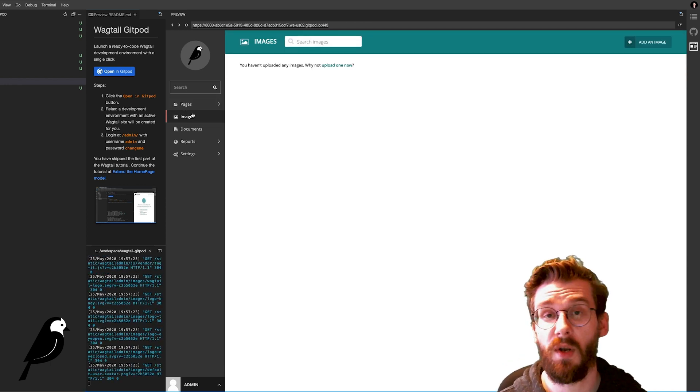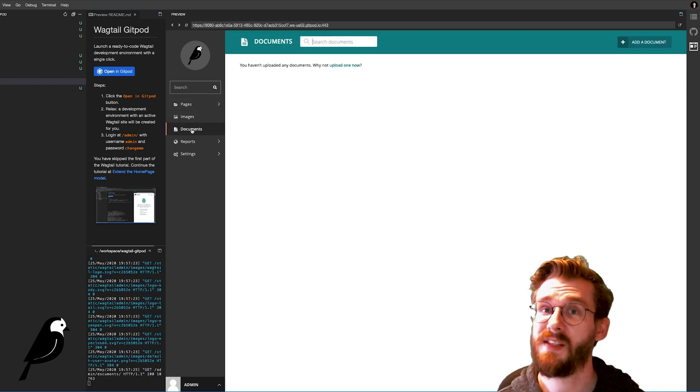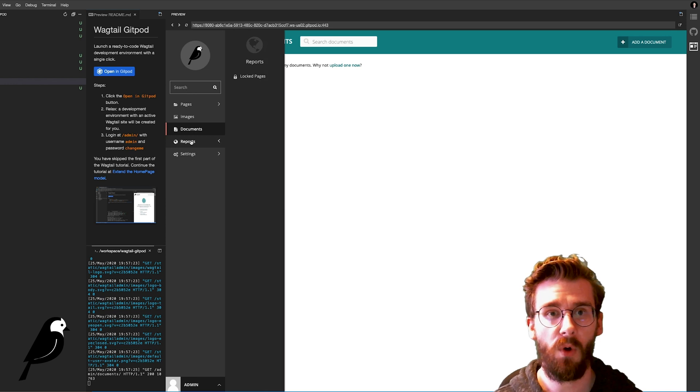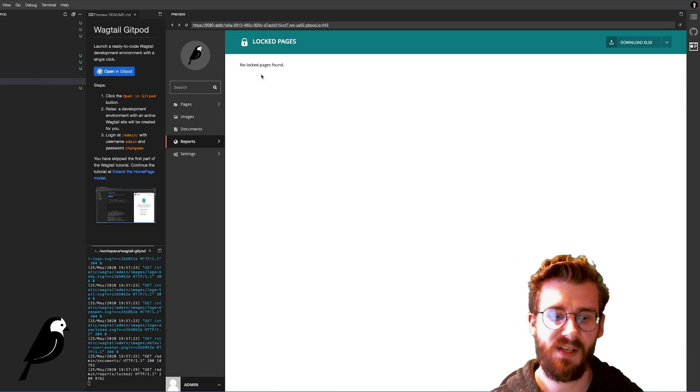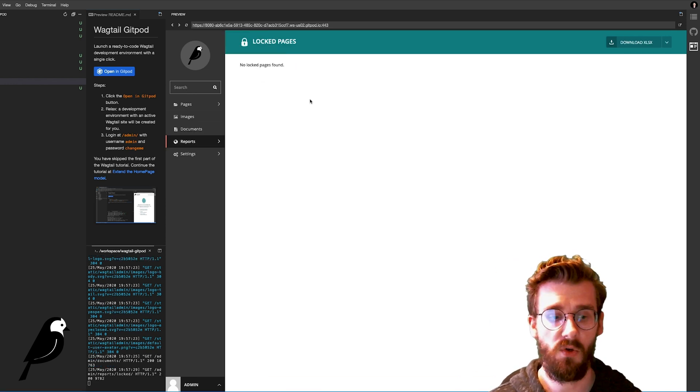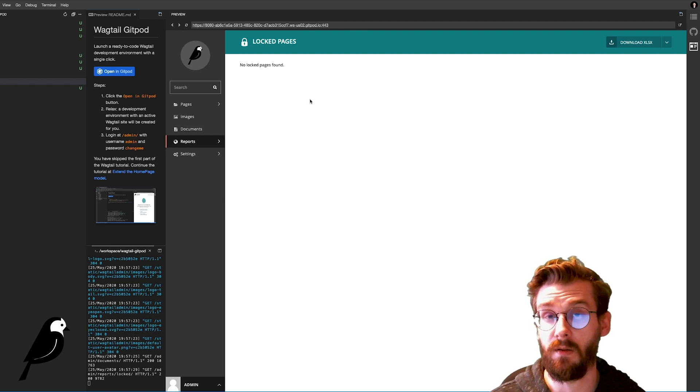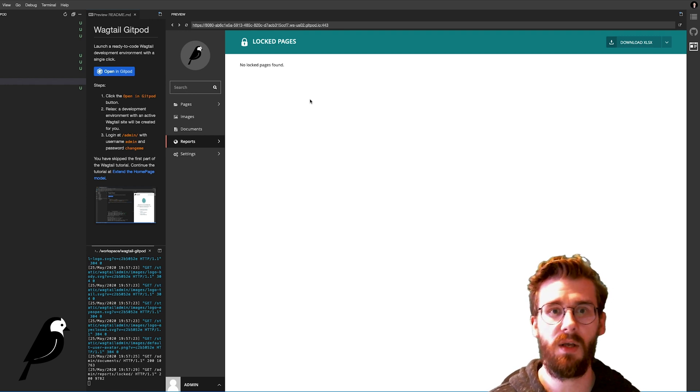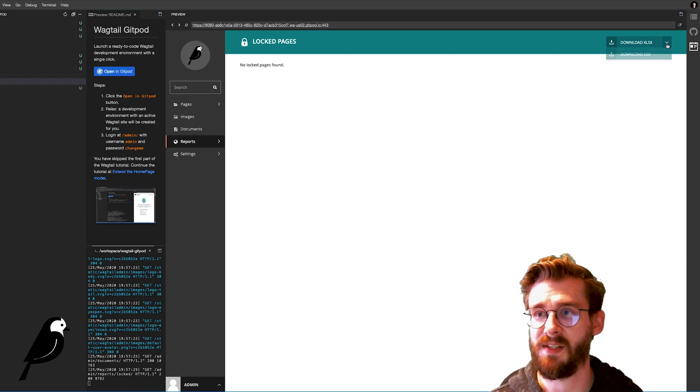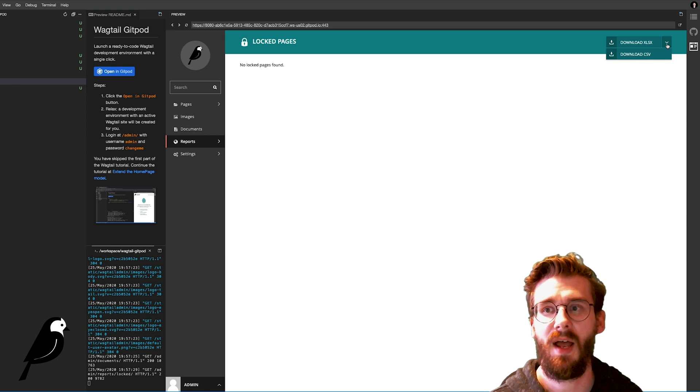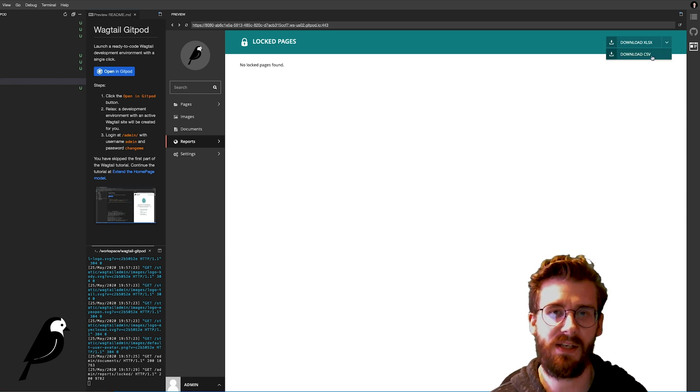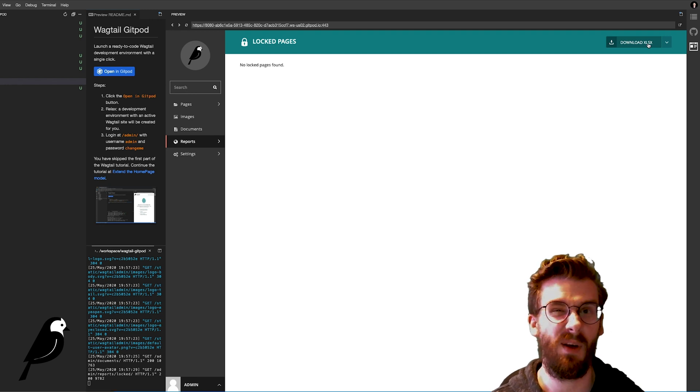In your images you can upload and manage your images. Same thing with documents. Reports, this is really nice. When someone is editing a page you can basically see if a page is being locked because it's being edited by someone else. And you can download it as an XLSX or a CSV depending on what works best for you. Probably a regular Microsoft spreadsheet works.